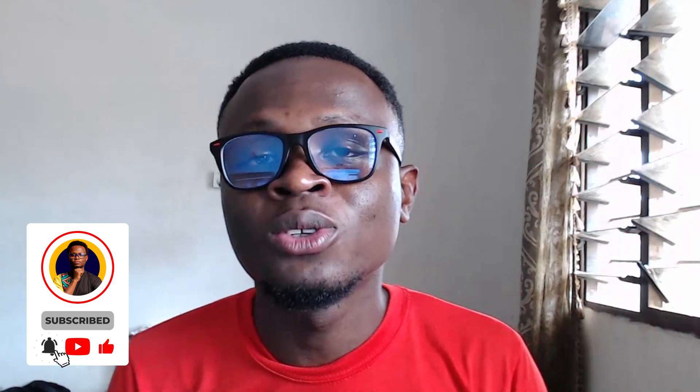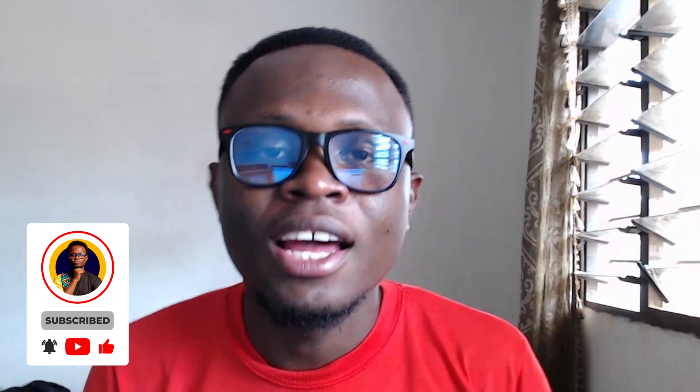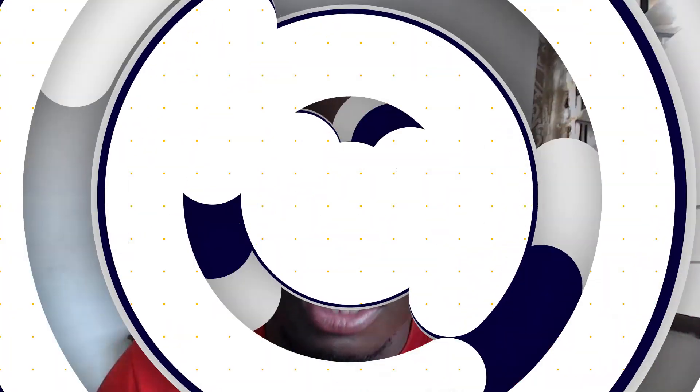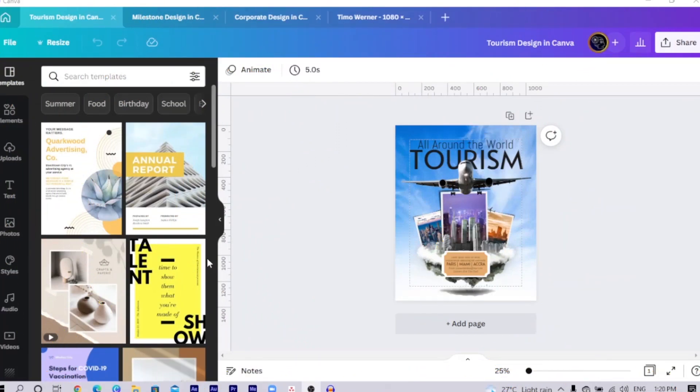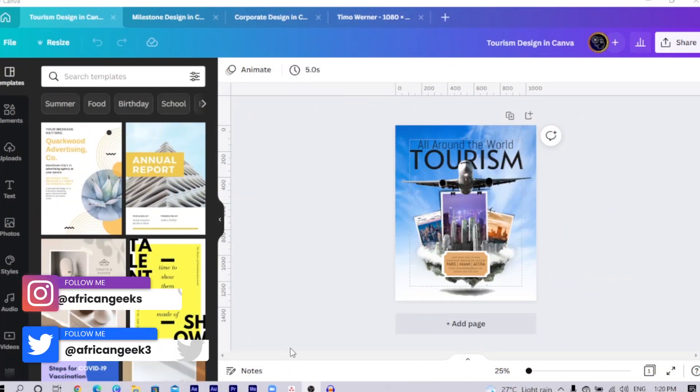Without any much ado, let's dive into Canva and let's get started with today's design. You can see this is what we are going to be creating today. And it's very easy and very simple.